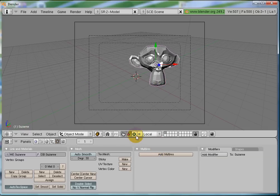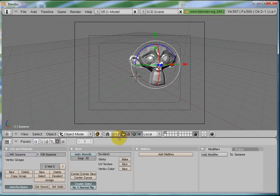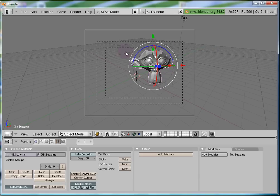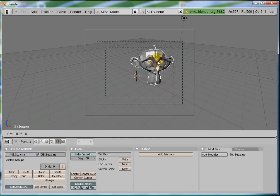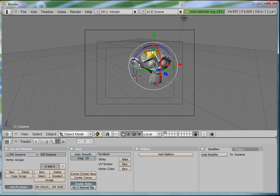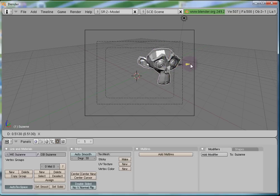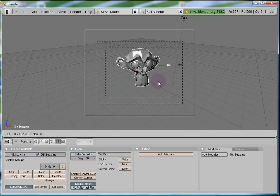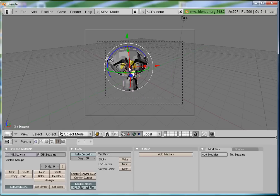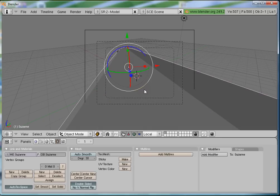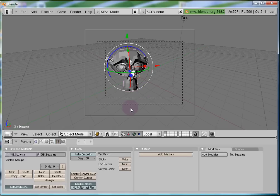Now let's try putting all three manipulators on at once. Use Shift and click on all three to get all the manipulators visible. It's looking pretty messy, but it can be handy sometimes. Here I can use scale and translate together. Press Ctrl+Z to undo. So guys, that's all for this tutorial. See you in the next one, where we will be discussing some more interesting concepts. Thanks for watching.